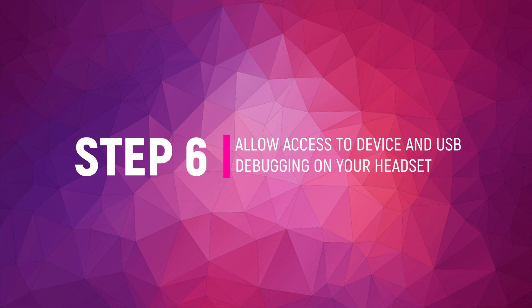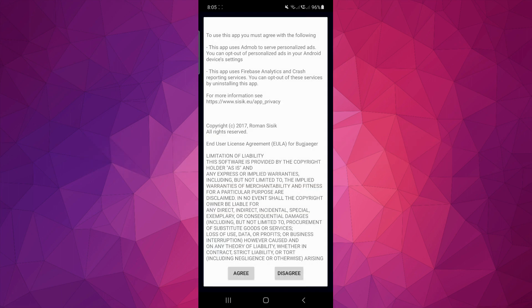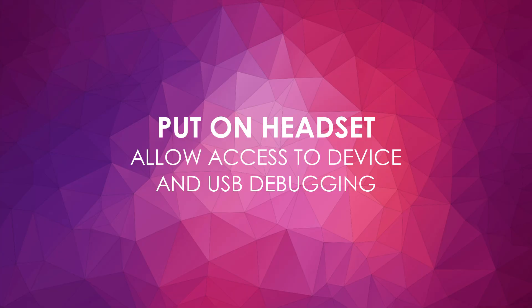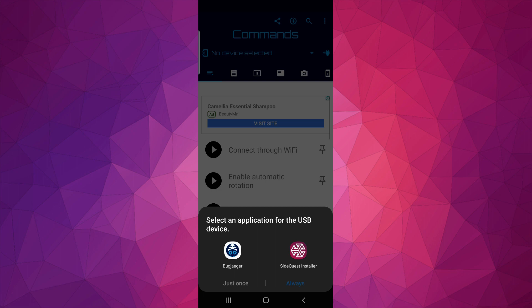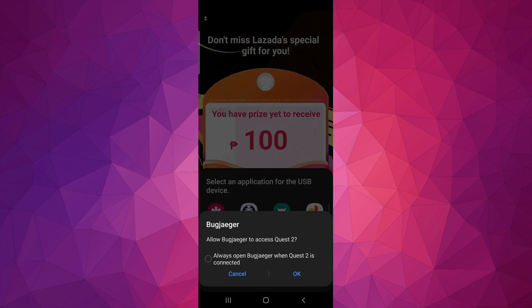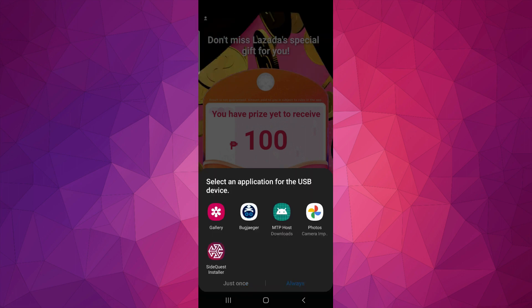Step 6: Allow Access to Device and USB Debugging on your headset. Open Bug Yeager and agree to the terms. Connect your headset to your phone. Put on your Quest and allow access to device and USB Debugging. Tap OK. Choose Bug Yeager and either just once or always. Tap OK again, and then Bug Yeager.